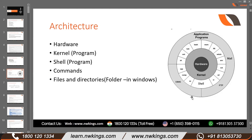If you are not able to remember this chain, no worries — I'll be explaining this again and again throughout this course. This is very important. So this is the fundamentals of Linux. If you understand this, everything will become easy. So this was the architecture, the basic overview.